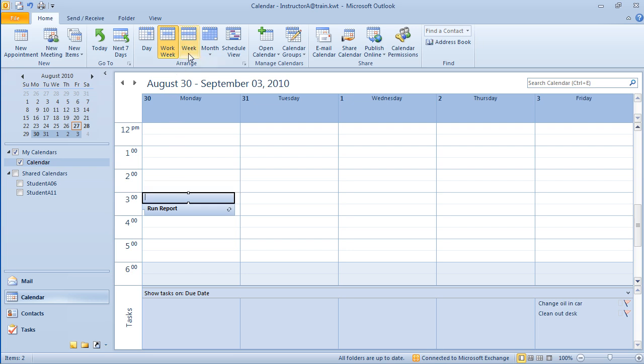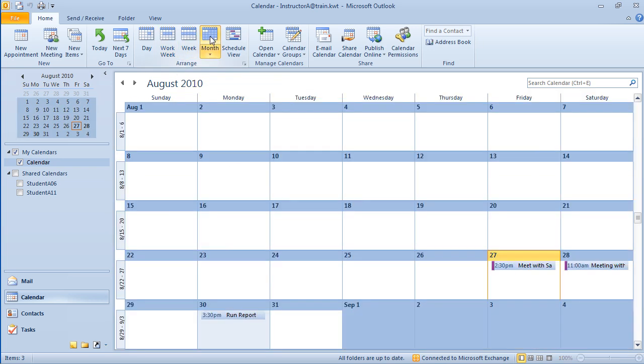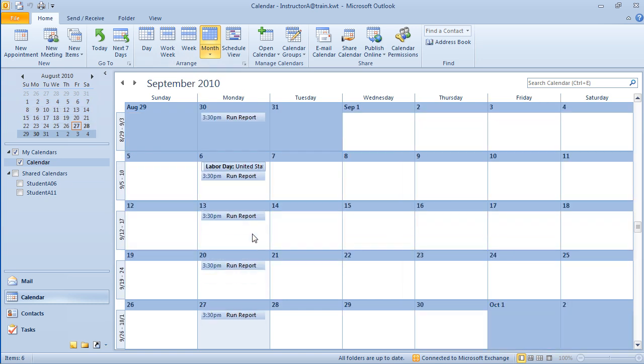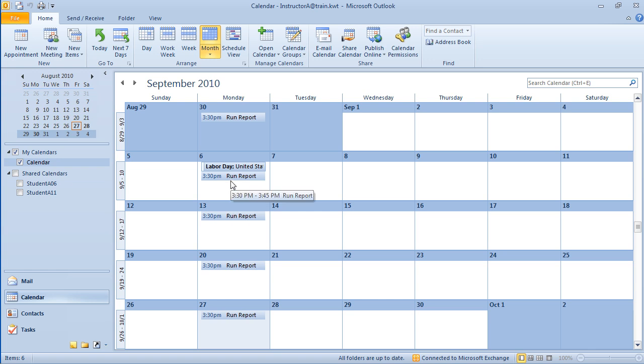I'm going to move to the month view because I want you to see, in fact, that we do have the run report. Now it looks like we're going to have to run the report on the 6th, which is Labor Day. And I'm not going to be at work on Labor Day. What I need to do is I need to move that and I'm going to run it on Tuesday.